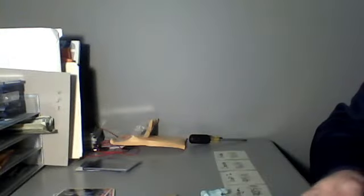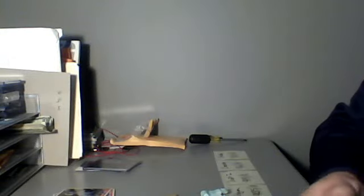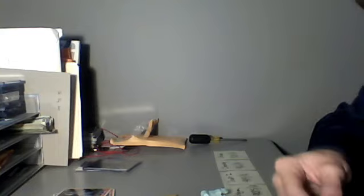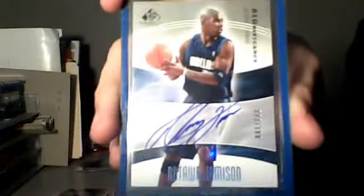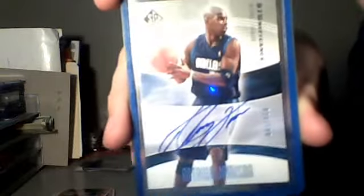And the card I purchased was for my Significance set, numbered out of 100. This is Antawn Jamison autograph, number 23 of 100. So I think that's my now fifth autograph for the set, so it's coming along pretty nicely.